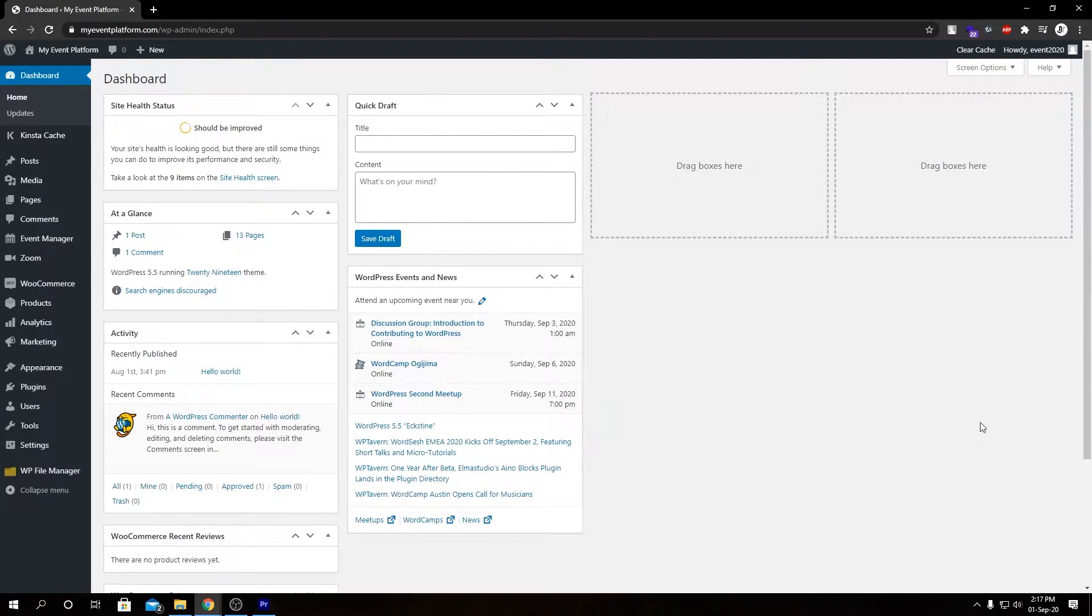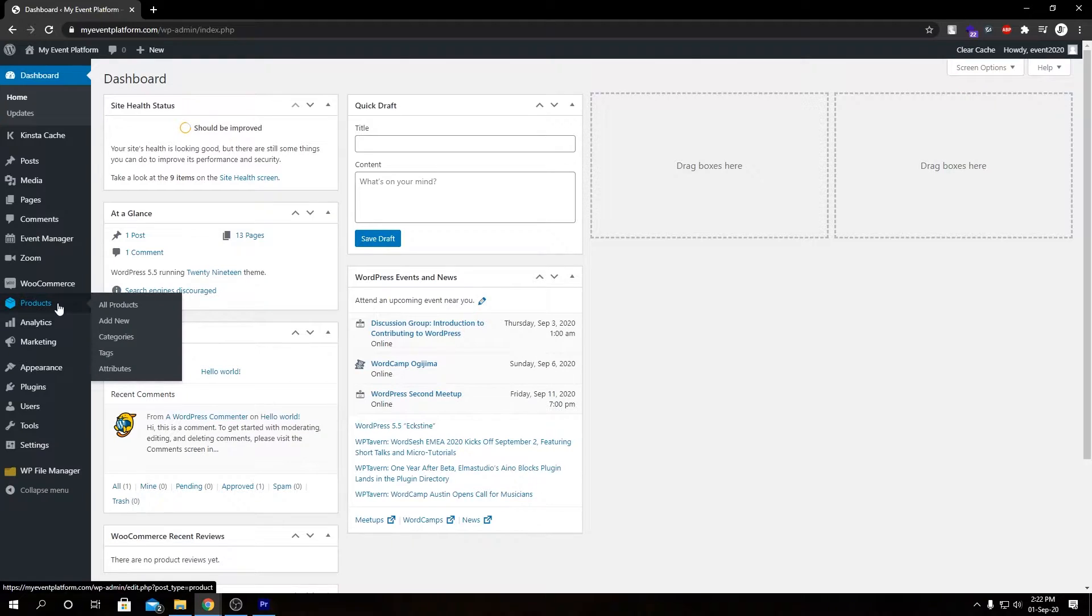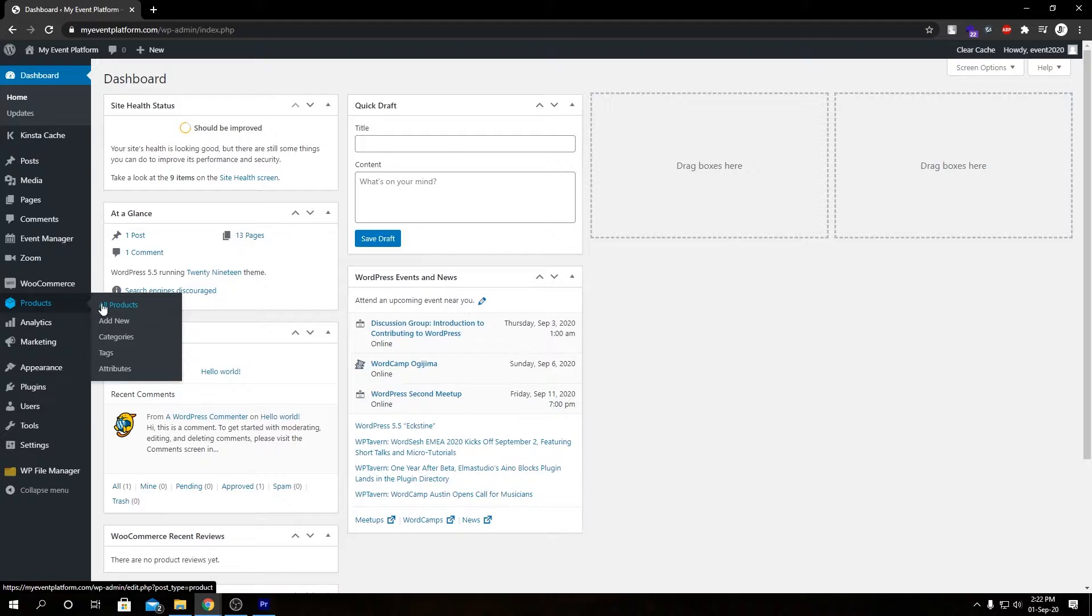So we're going to talk about how our Zoom add-on integrates with WooCommerce and what changes it brings to the table. To do this, let's go ahead and add a new product. Go in here, then click on add new.